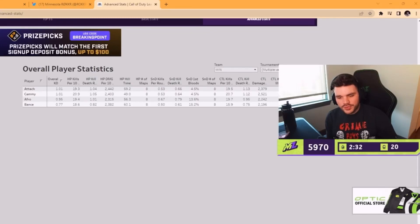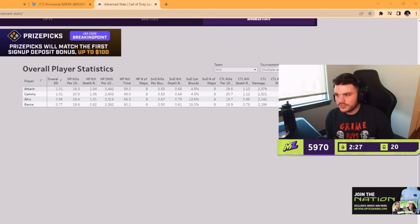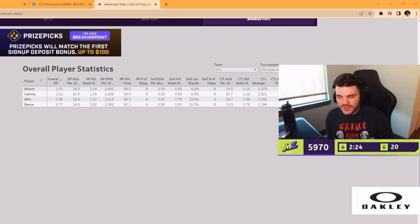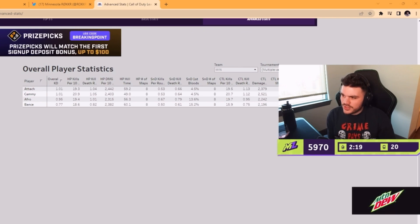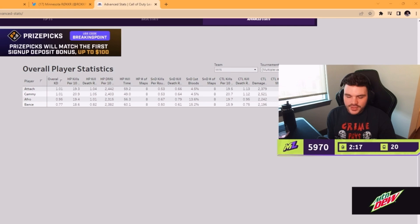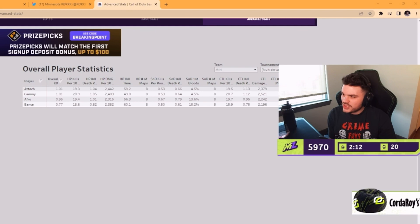No one was playing well. It's not even like Attach was going negative or messing up the team flow - no one could buy a kill. Him and Cammy are barely positive with a 1.01, Afro with a 0.95, and Bance with a 0.77. Their most impactful players did not have a good stage at all.